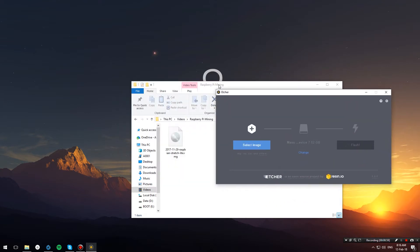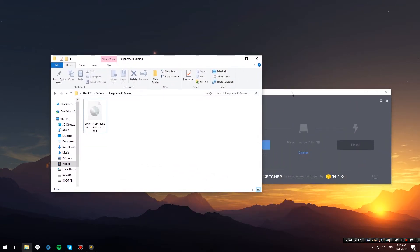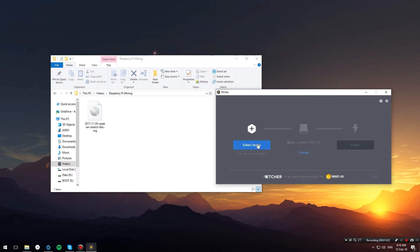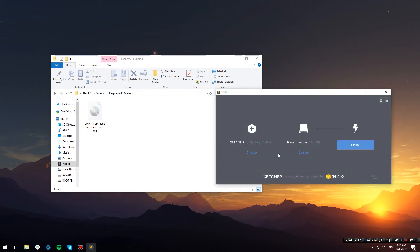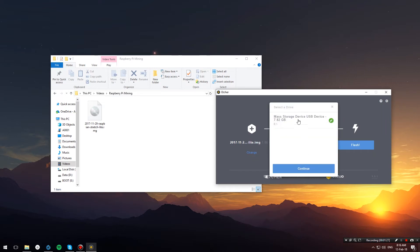So let's go ahead and flash it. I'll click select image, navigate to the directory that I have the image and select it. Make sure that I've selected the right device and hit flash.